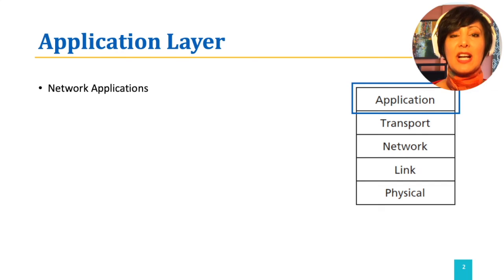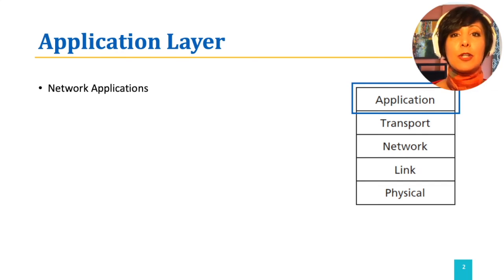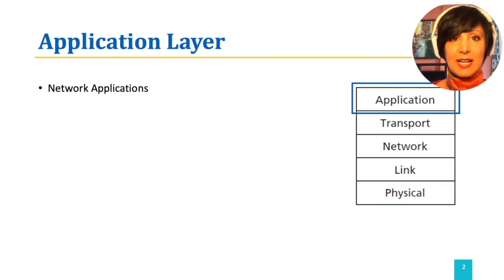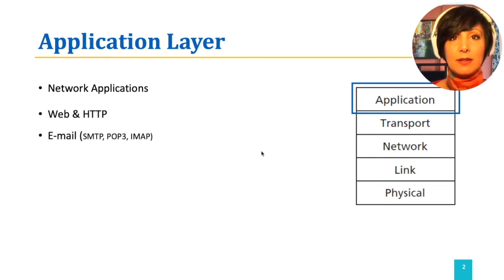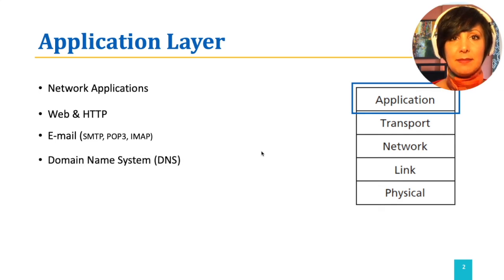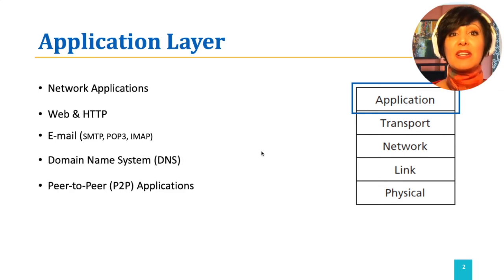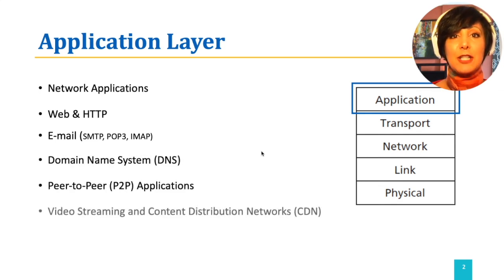We continue the discussion with learning about several network applications in detail, including web and HTTP, email, domain name system, peer-to-peer class of applications, and video streaming.